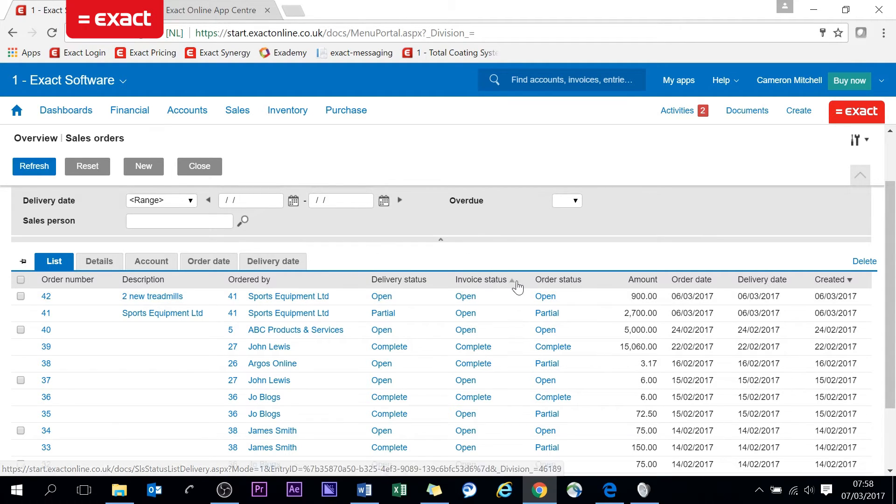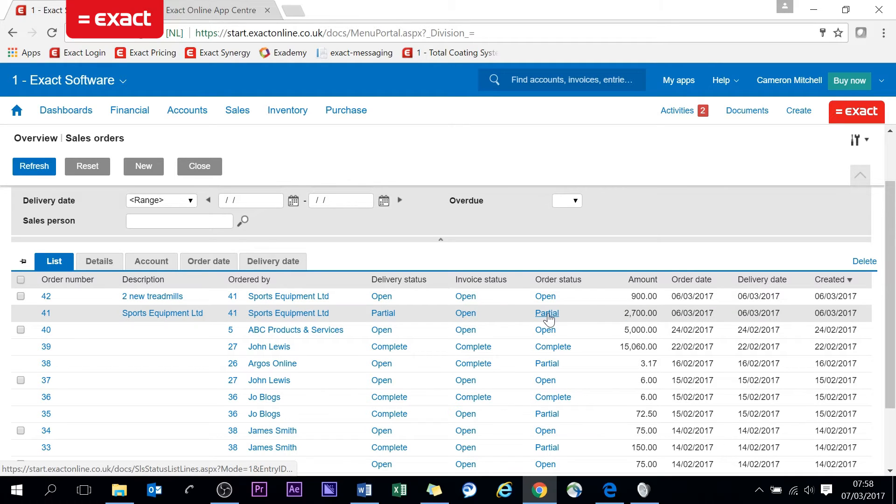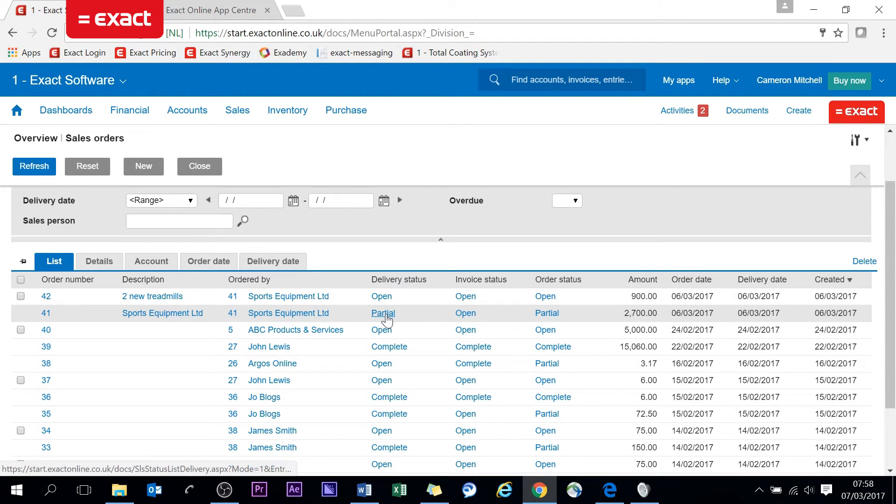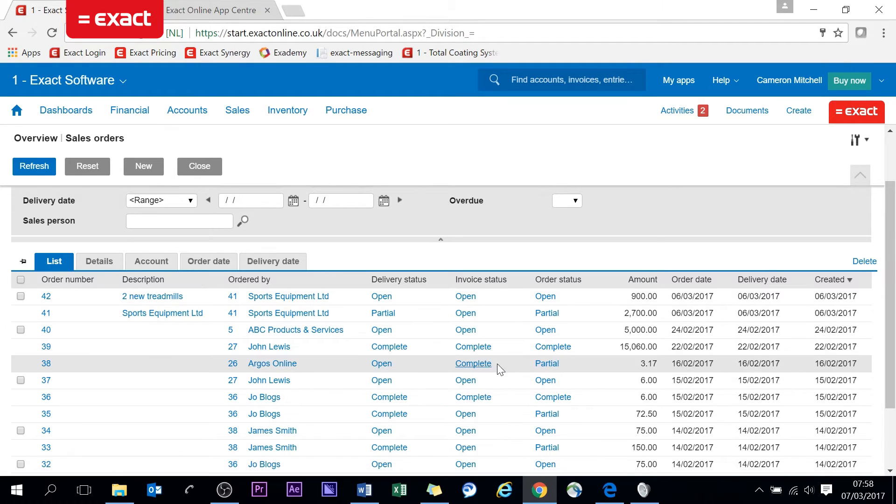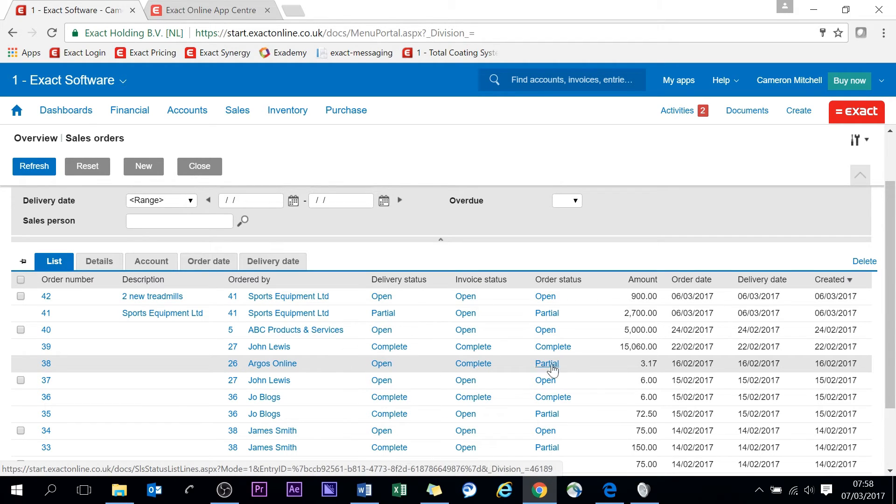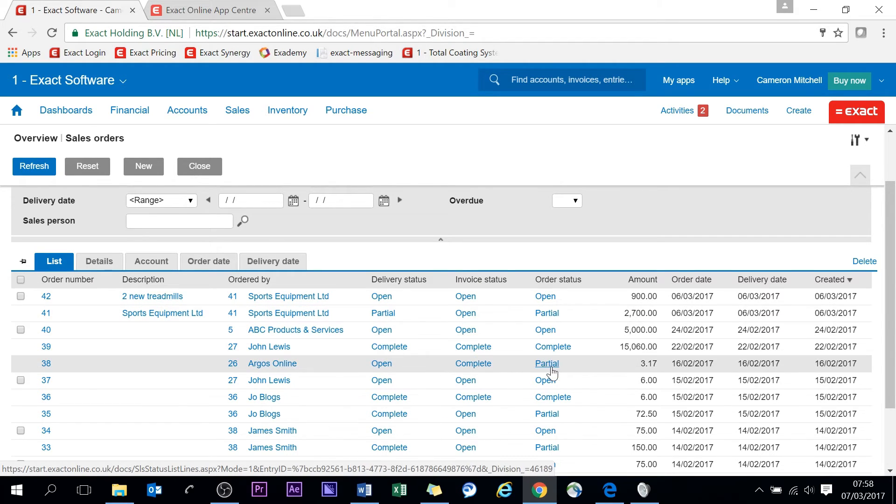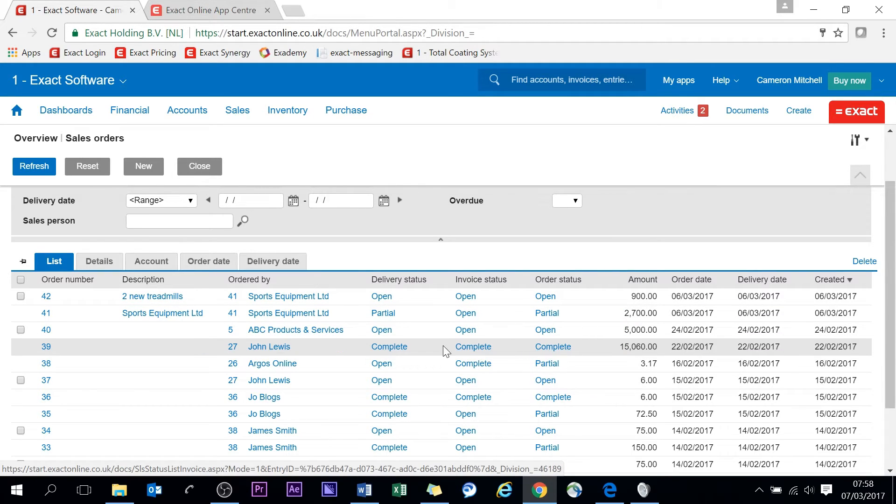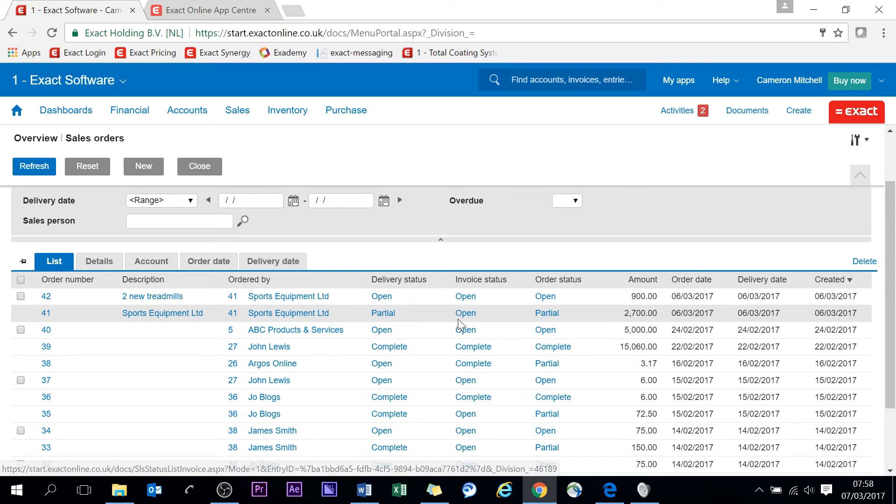That will become partial if you have partially delivered or completely delivered but haven't invoiced. Also it will be partial if you've completed the invoicing but haven't delivered yet. So this is a good way to see if you have completed orders or not. Complete, as you can imagine, means both other sections are complete as well.